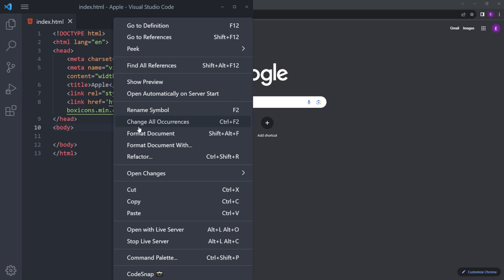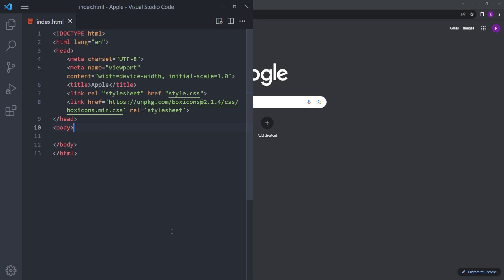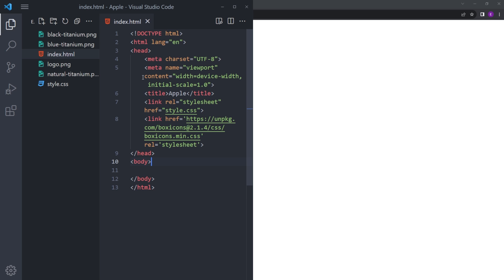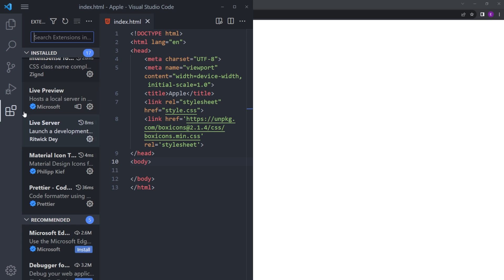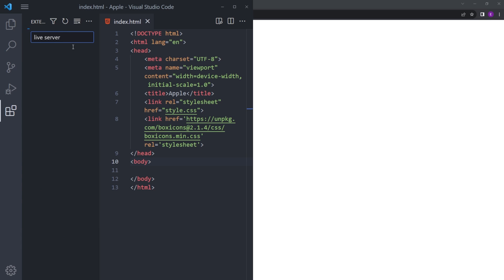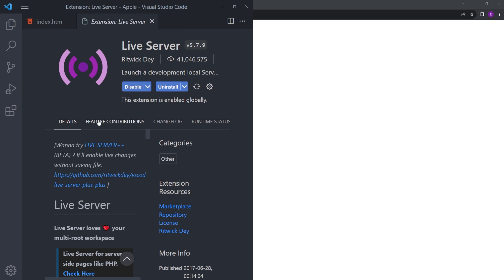Let's right-click on the HTML and open that up with Live Server. If you haven't installed Live Server yet, just go to the extensions and type Live Server, and install that one.